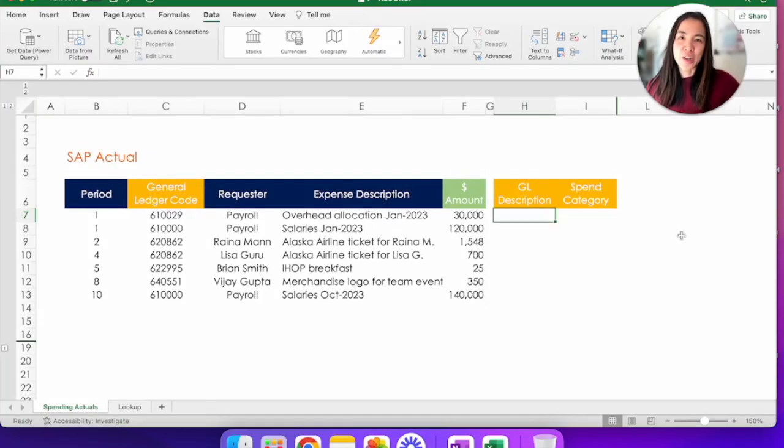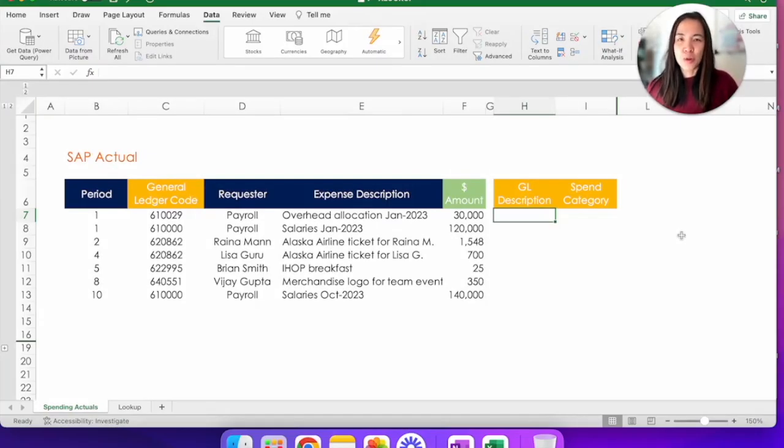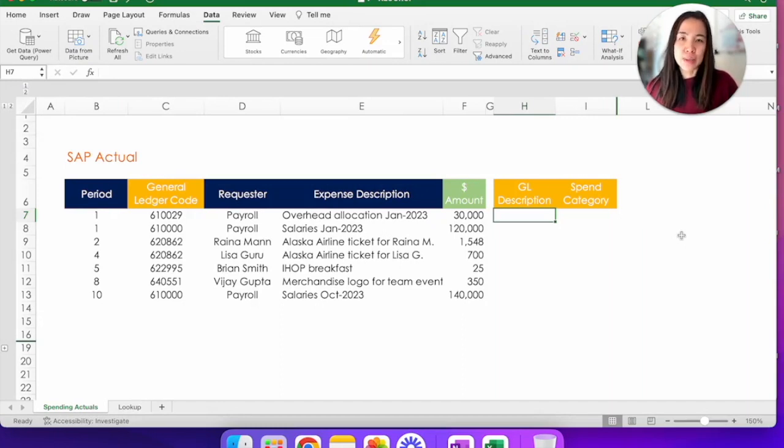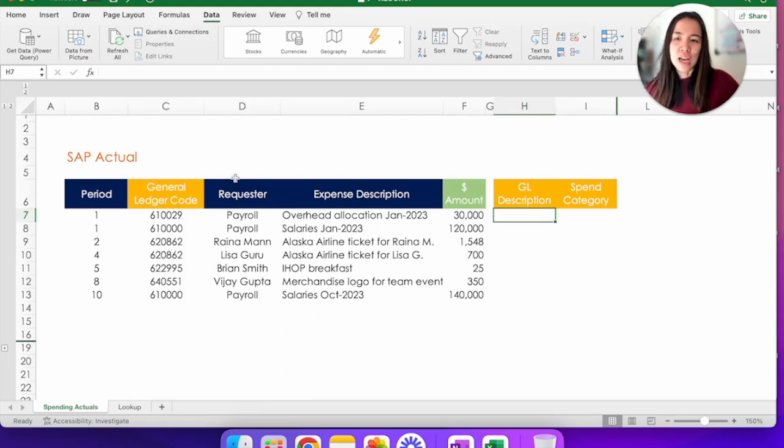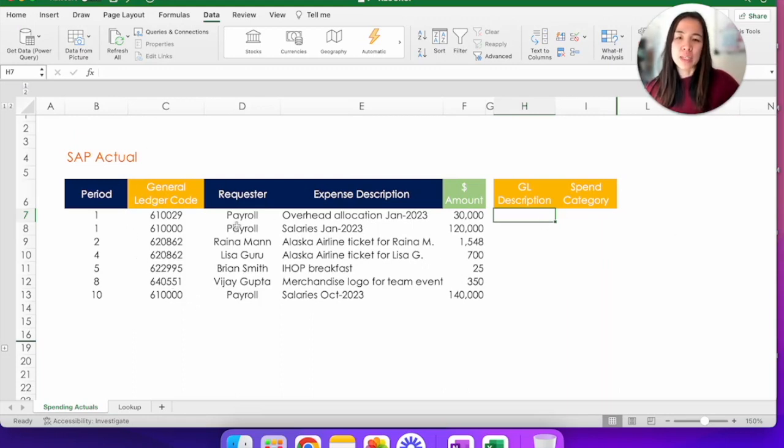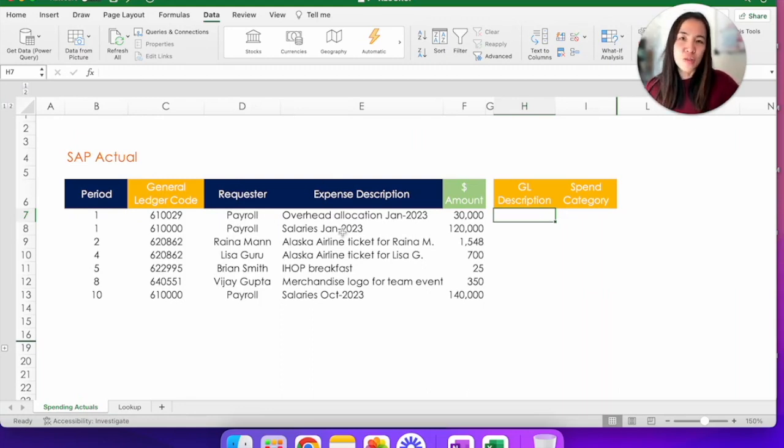Let's take a look at our data set today. I have here an export of SAP actuals that tells us all the expenses that have been incurred in the period. In column C, I have the general ledger code or GL code. I have the requester name, what expenses are such as salaries, travel, or breakfast, and the dollar amount.